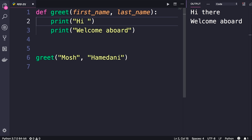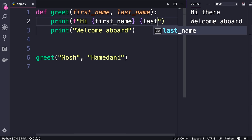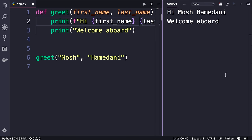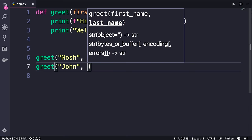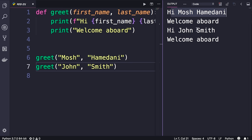Now let's change the function body — instead of saying `hi there` we can greet a person by their full name. We convert this to a formatted string and pass two fields: `first_name` and `last_name`. Save the changes, run the program, and this is what we get in the terminal. This function is now more useful — we can reuse it and call it with different arguments. Let's also greet John Smith. We get `Hi Mosh Hamedani` and `Hi John Smith`.